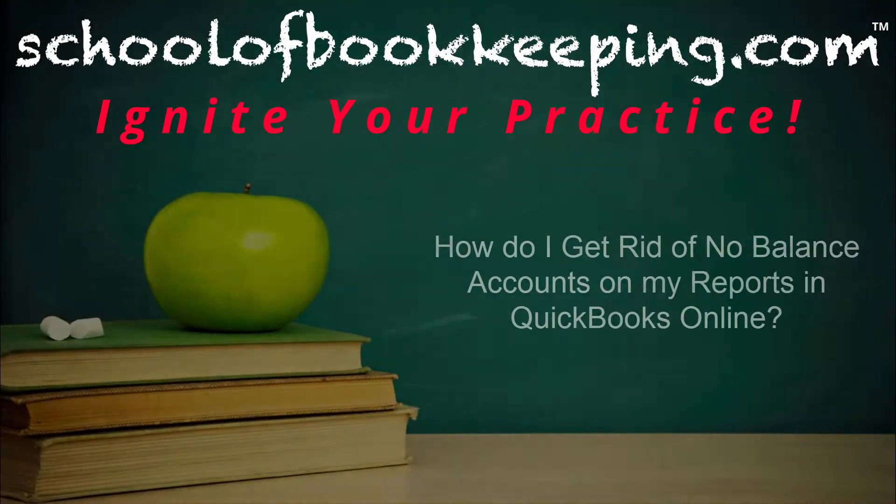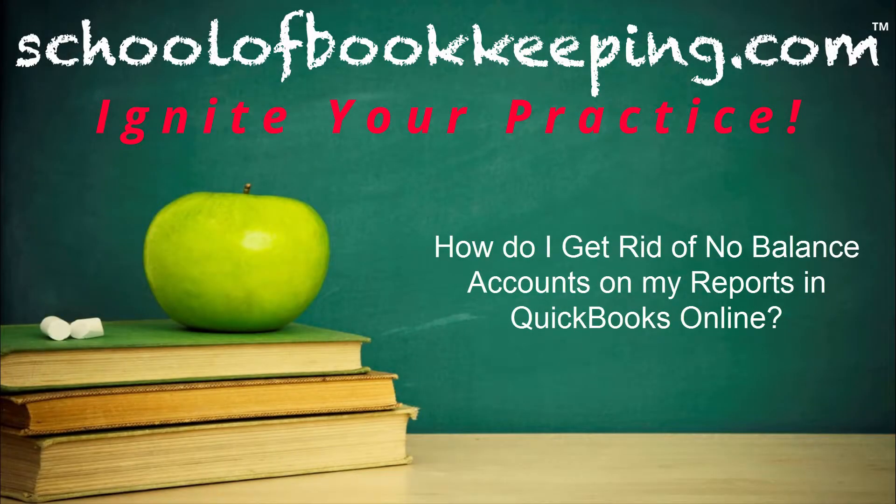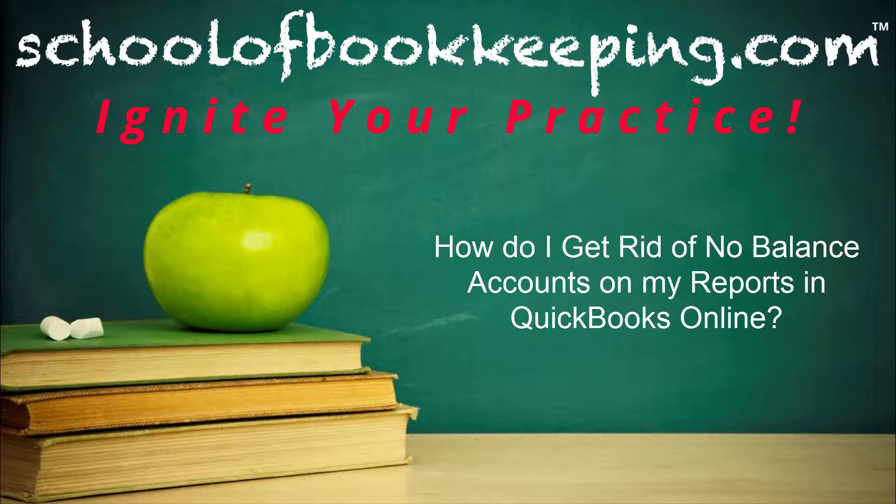This is Seth David, your Dean of Beans with SchoolofBookkeeping.com, bringing to you another special screencast.